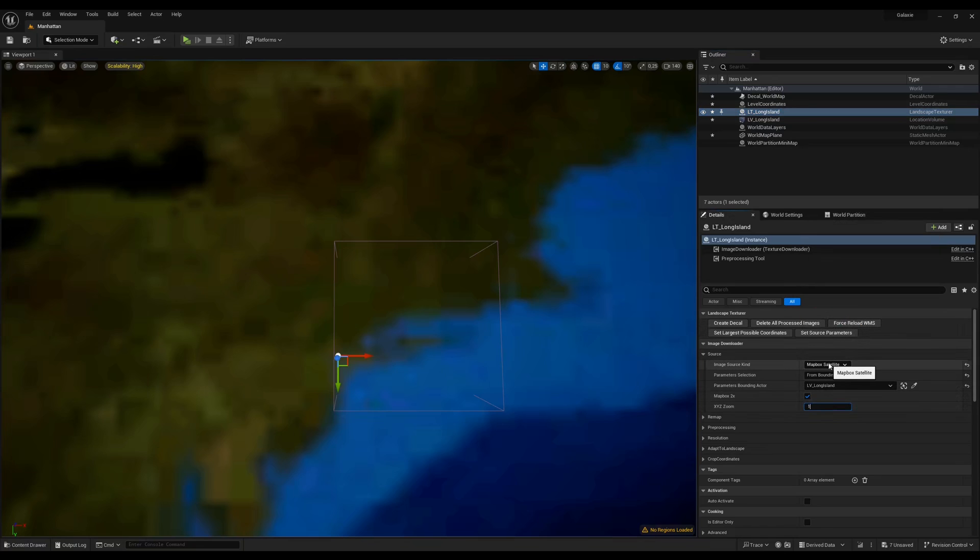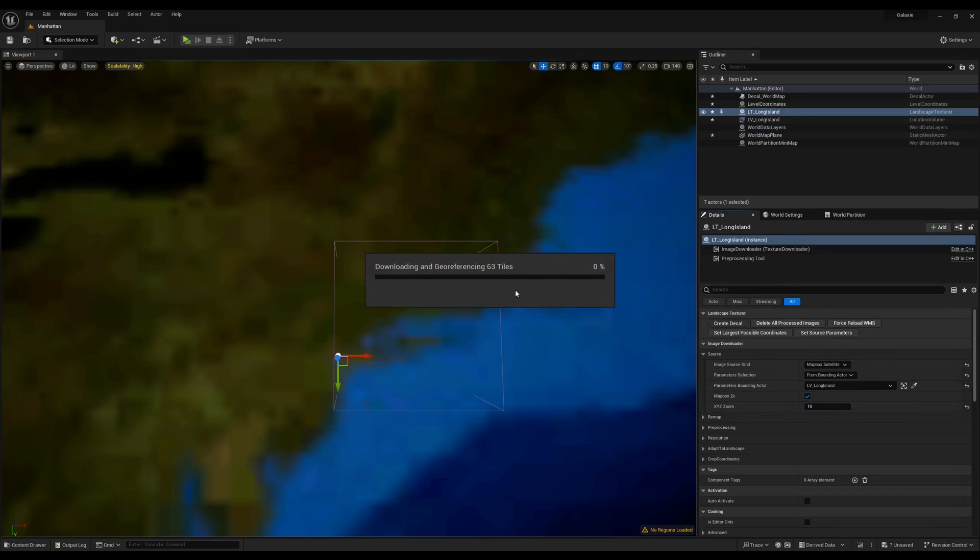I specify 10 as a zoom level. The higher the zoom level, the more tiles you'll have, the more precision you'll have, but also the more time it will take to download and render.